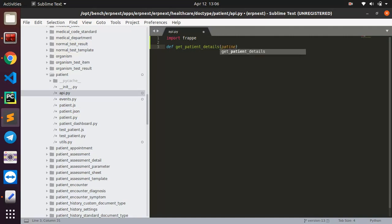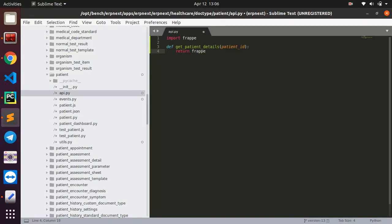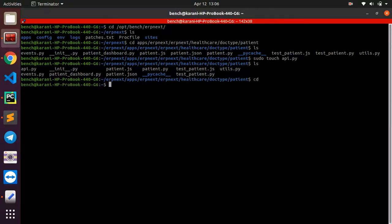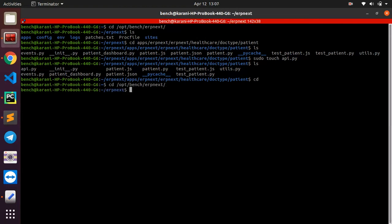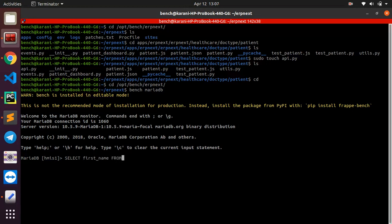And this one I'm going to pass in the patient ID. And then here I'm going to just say return, but before I return this let me show you how I'm going to get this content. I'll go back to my opt then bench then erp, this is the directory of my app. And here I can just say bench mariadb and then select the first name from the table tab patient.